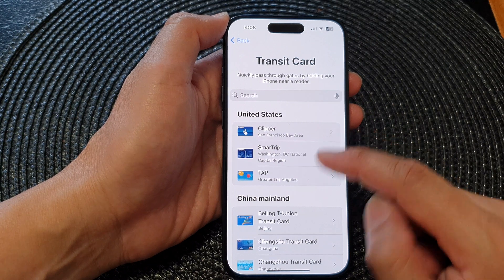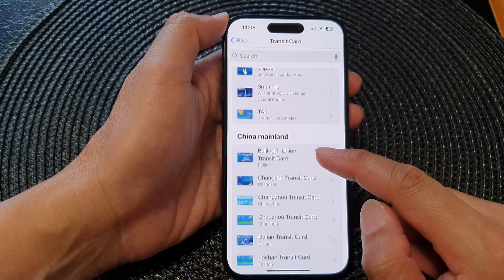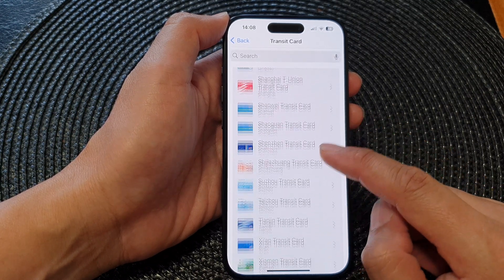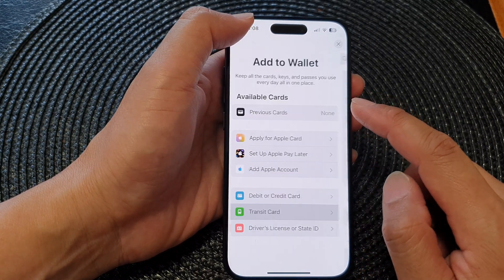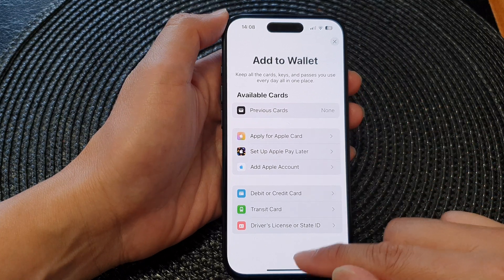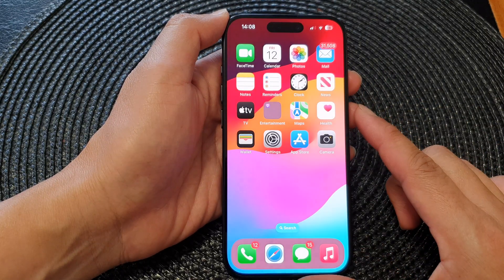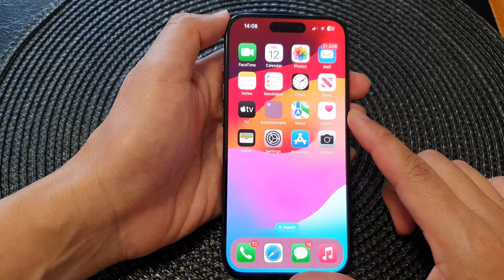You can do the same for other transit cards as well — there's SmartTrip, Clipper, cards from China Mainland, and so on. Finally, swipe up to go back to the home screen.